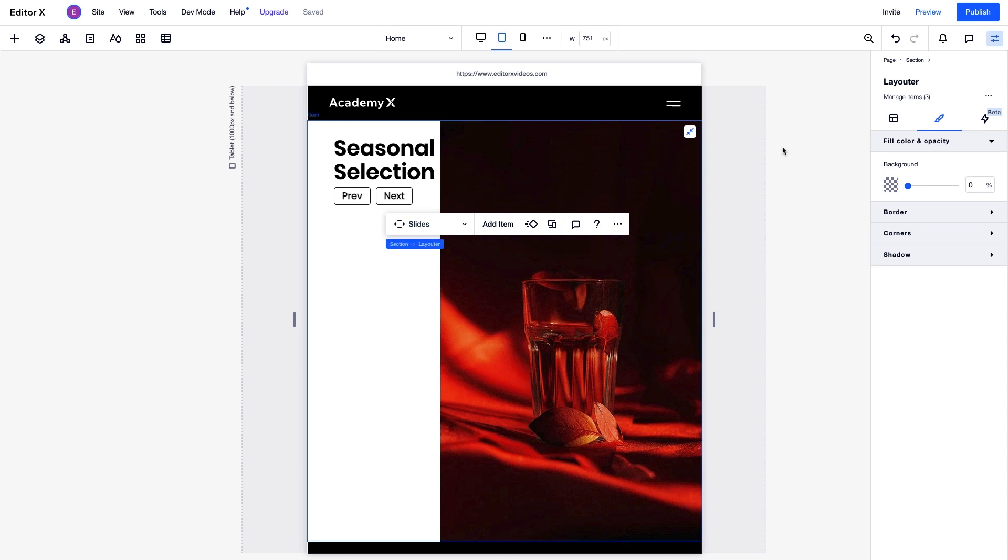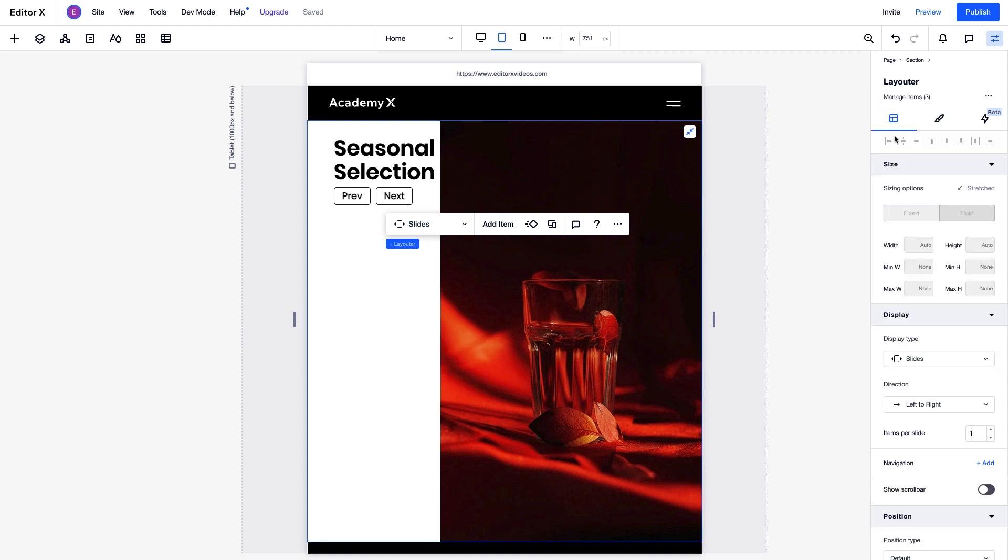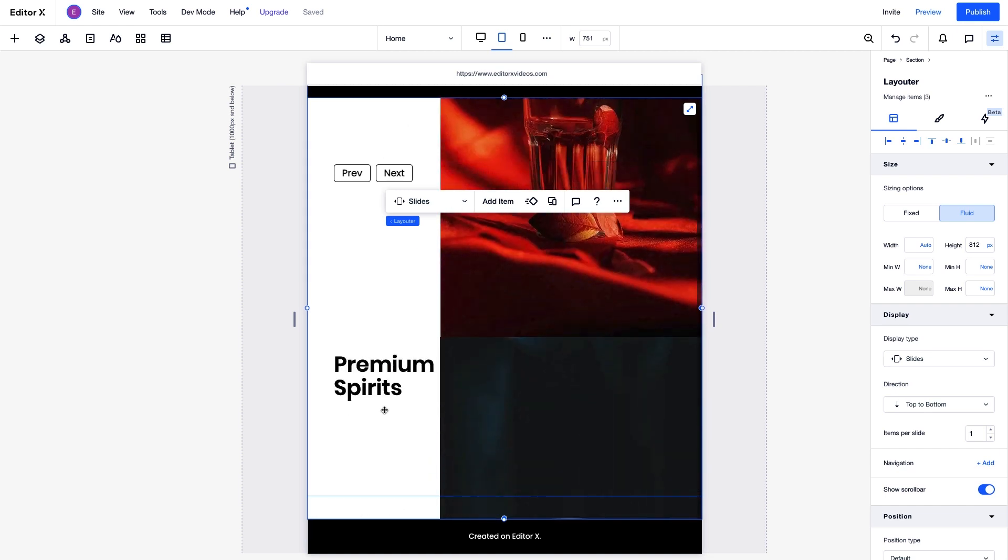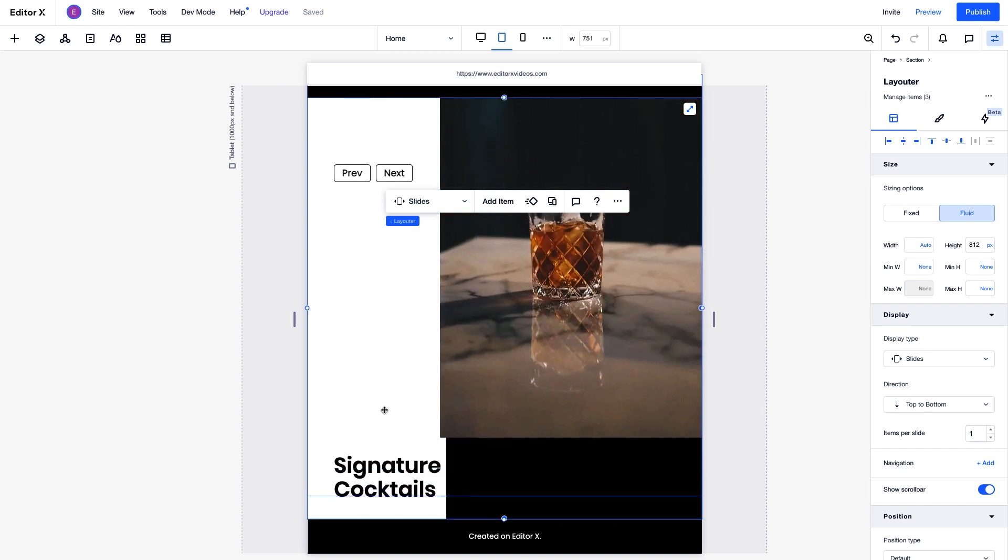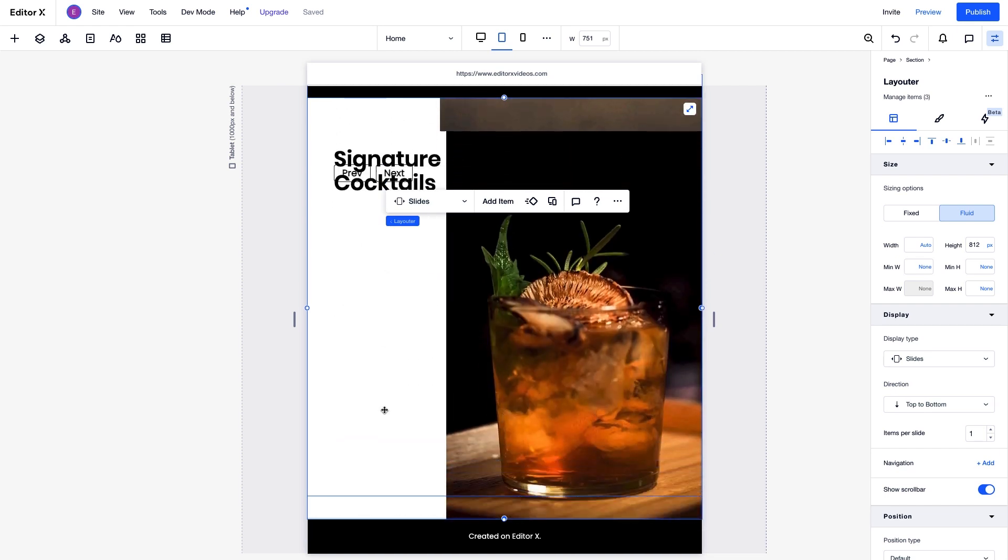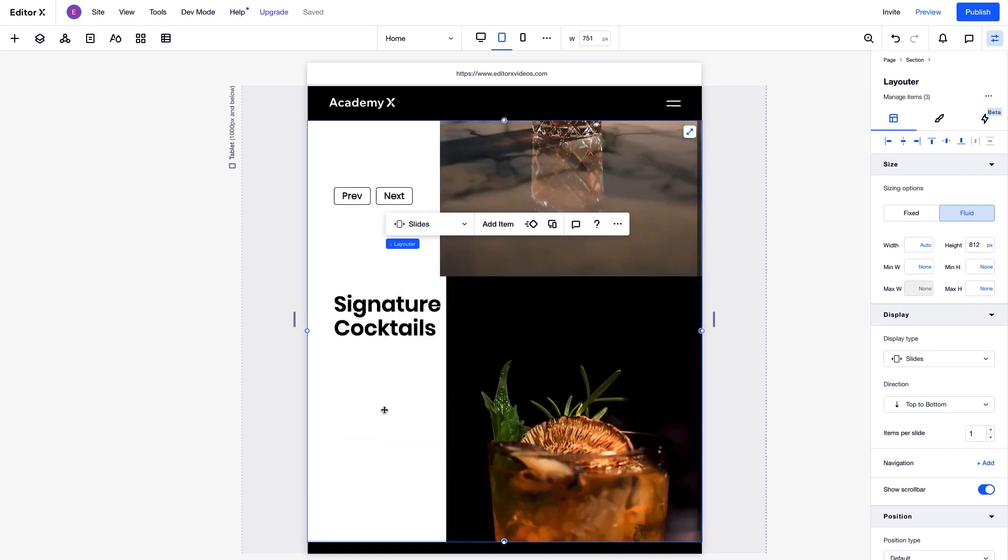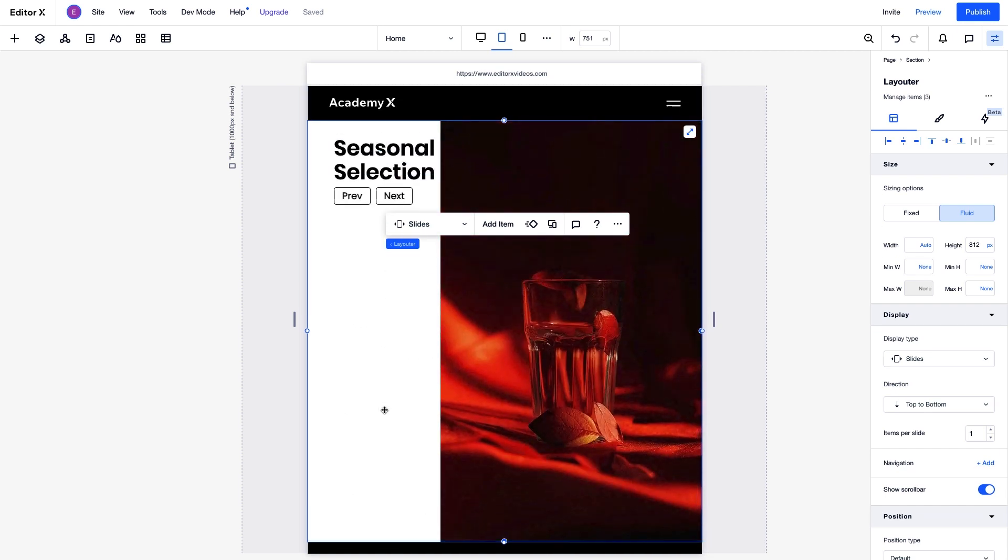We'll start by changing the direction of the slides at the tablet breakpoint to go from top to bottom. Now that the items are arranged to move up and down, let's optimize the layout a bit.